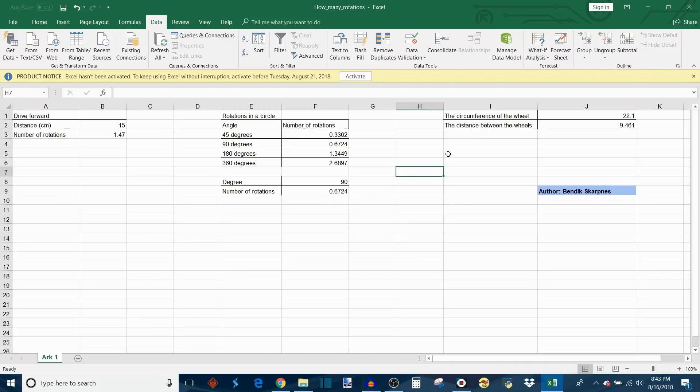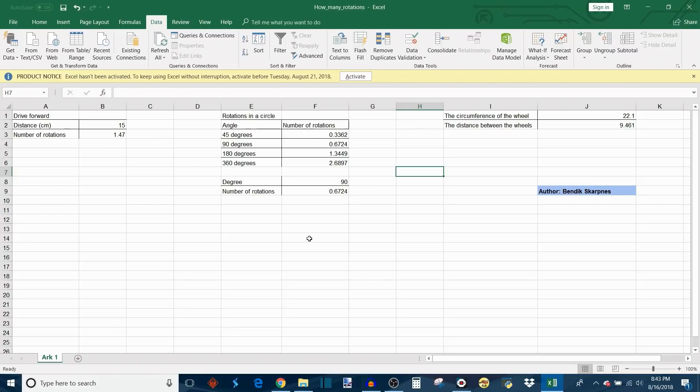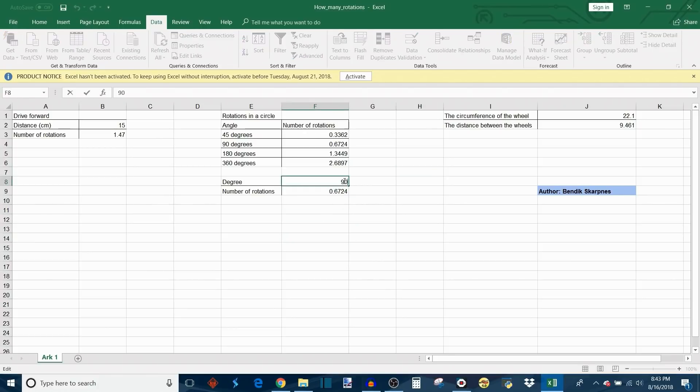These are some sample angles that it automatically calculates for you. For example, with this circumference wheel and this amount of distance, if you wanted the robot to drive in a 45 degree arc, you'd need to drive the outside wheel this many rotations while keeping the inside wheel stationary. It also does the same thing for 90 degrees, 180 degrees, and 360 degrees.